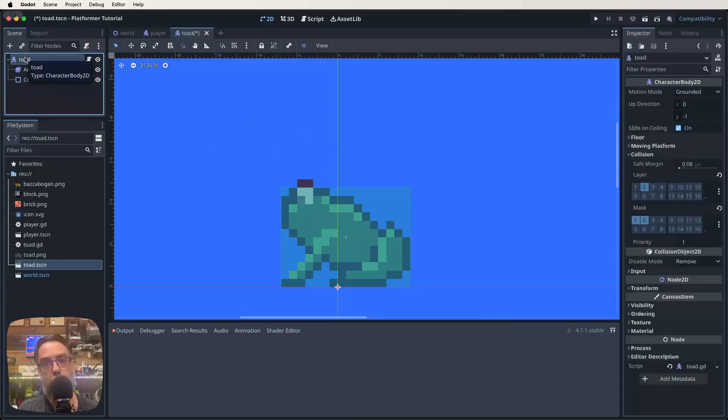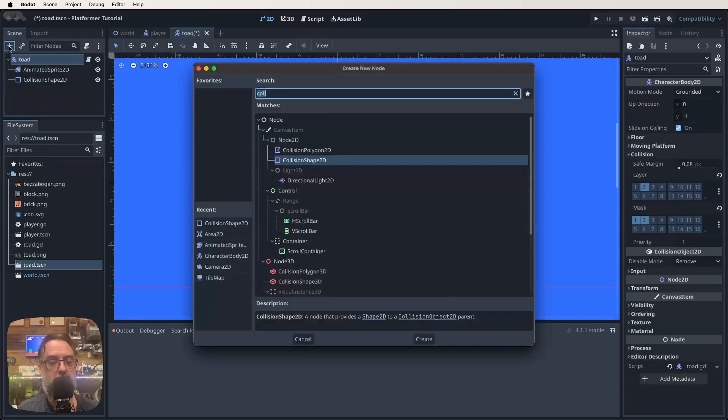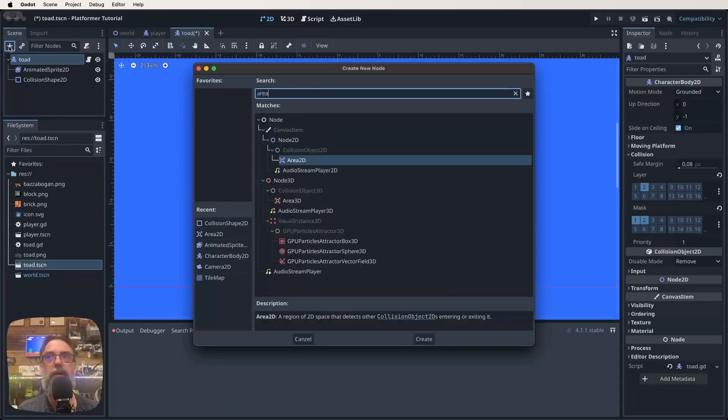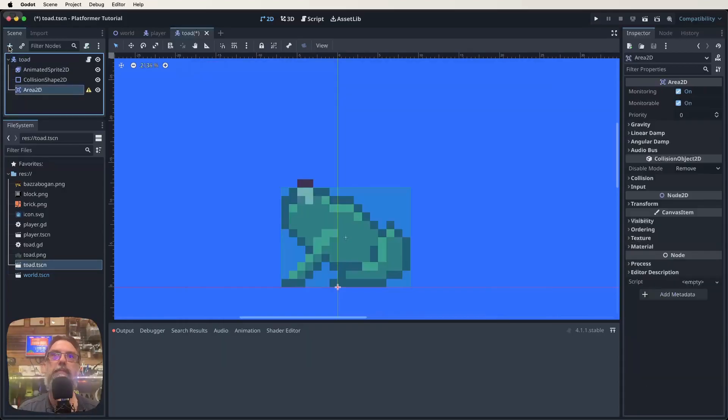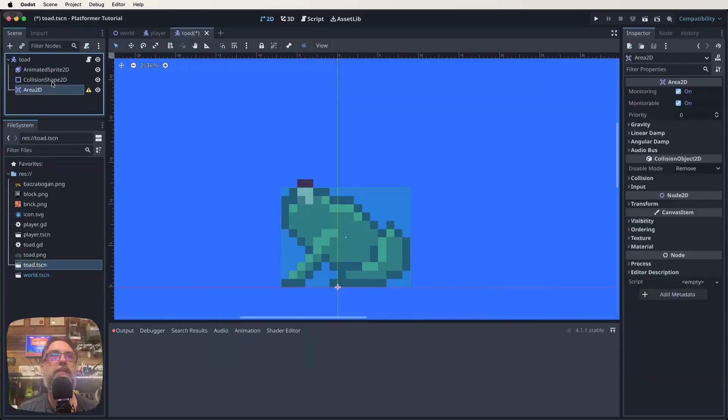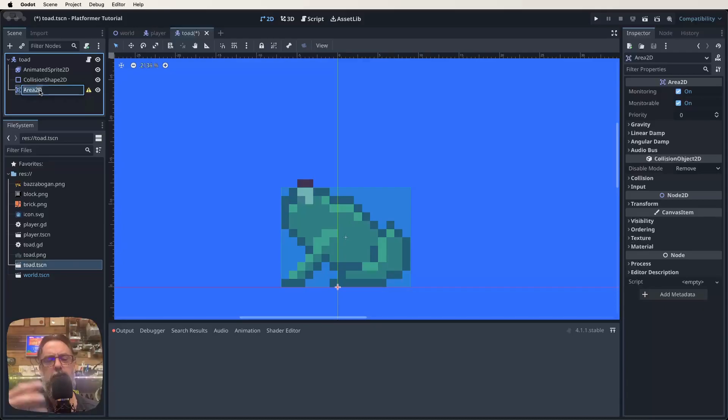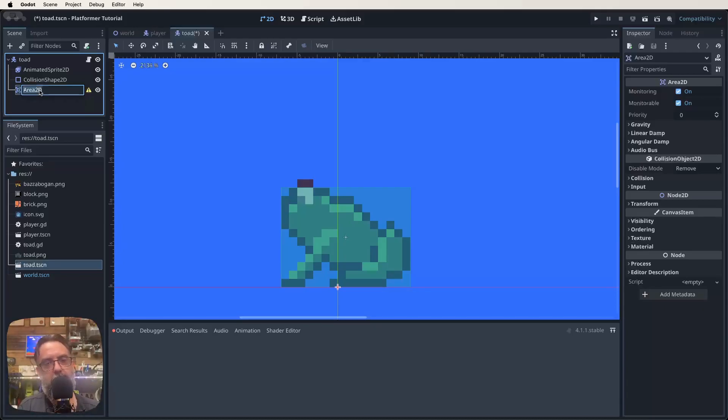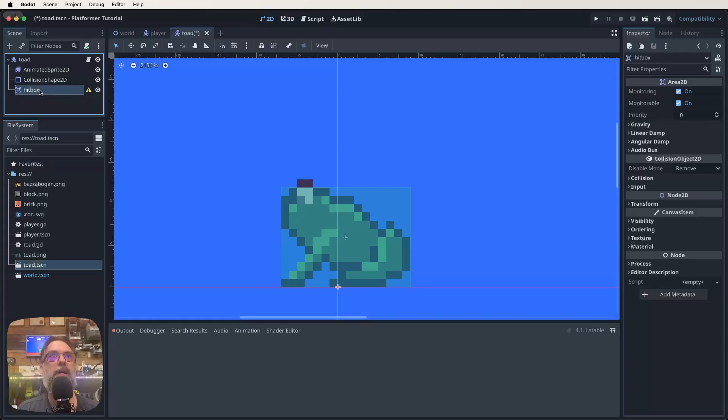We've changed that collision shape. Now I want to click on the Toad root node and then we're going to add a new node to this scene. So we're going to click the plus sign and then we're going to look for an Area2D. Now we want to rename it. It's always good to rename these things because we use Area2Ds a lot for signals and controlling different things that are happening in the game. So we're going to name this one hitbox and I'm going to follow that convention for the player and any other enemy we make as well.